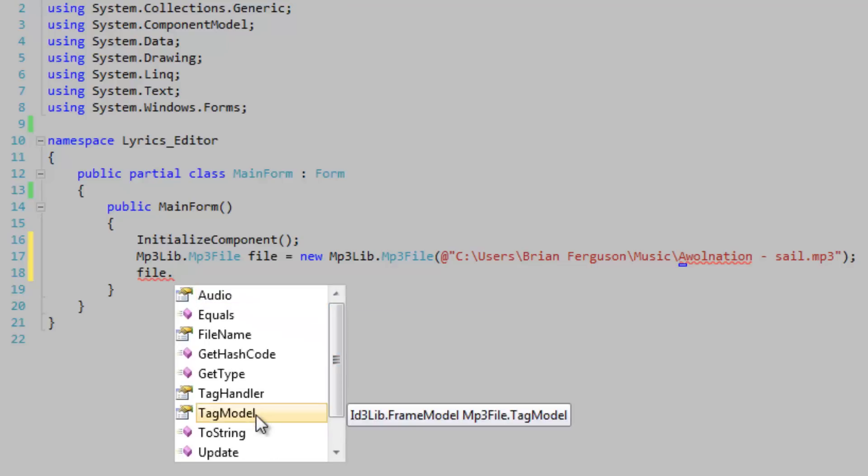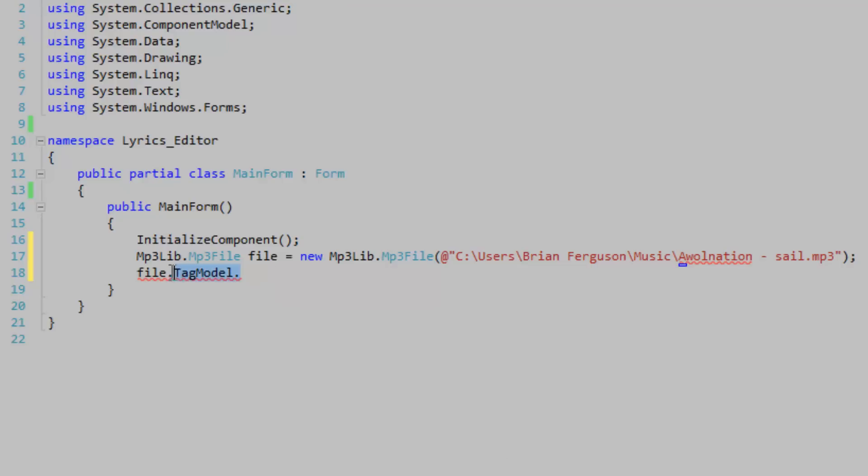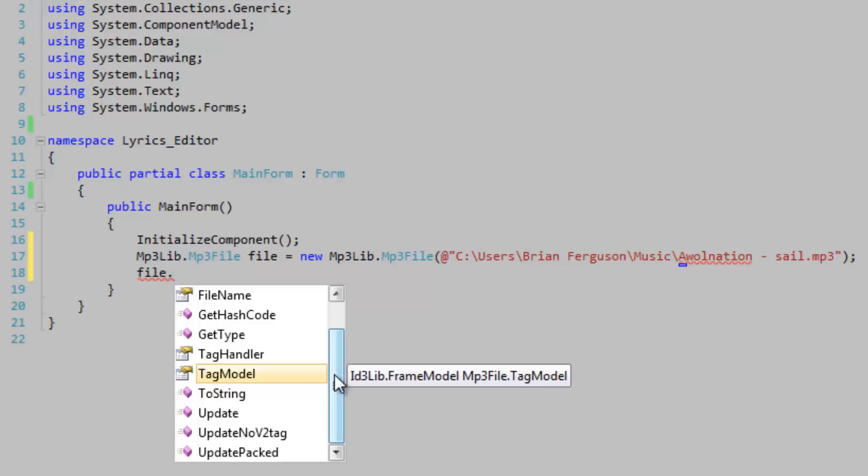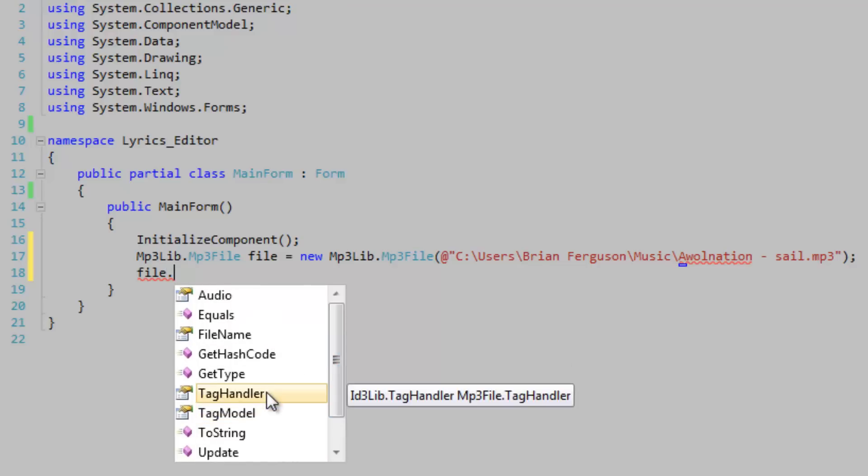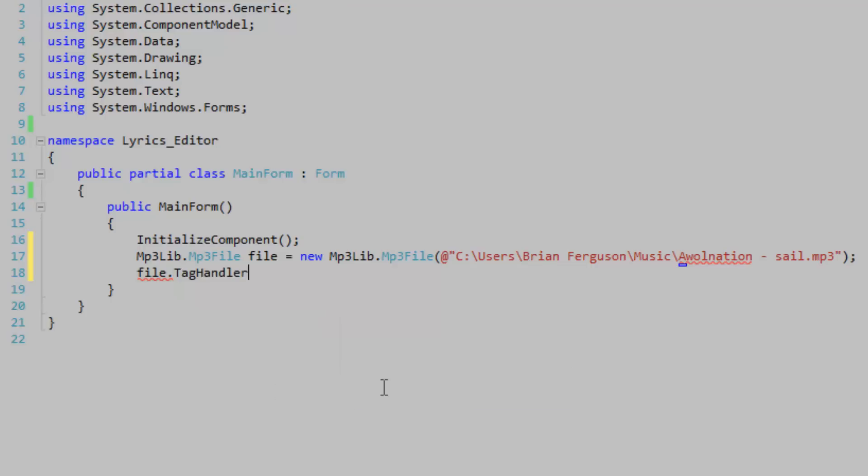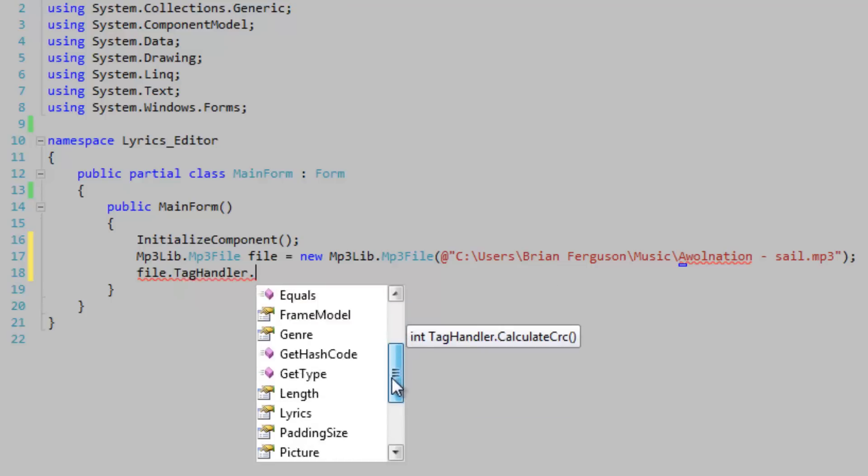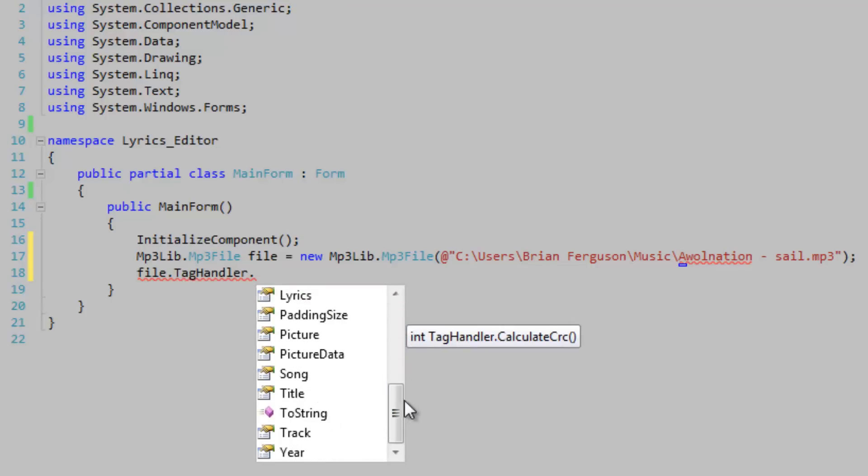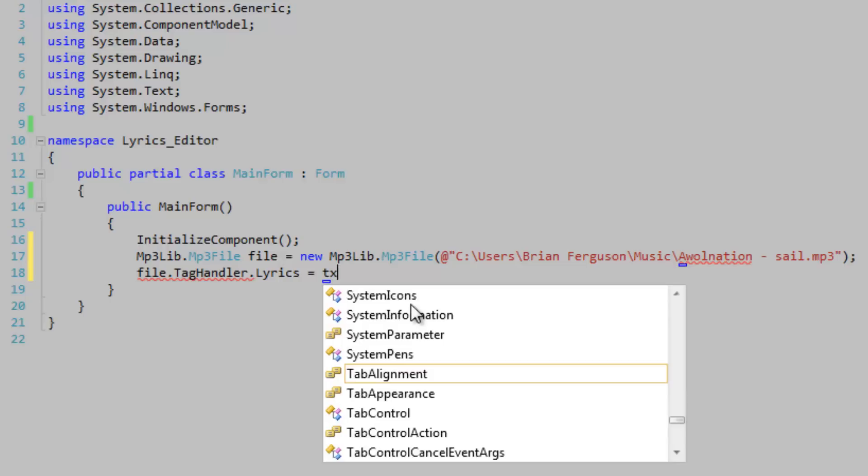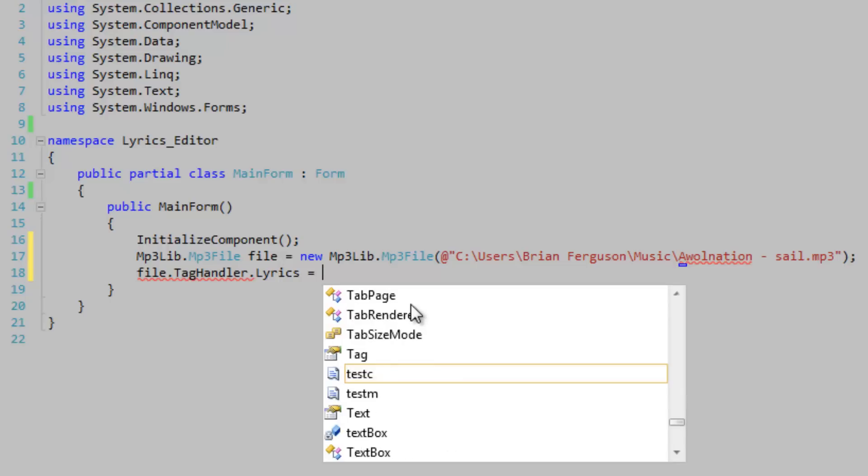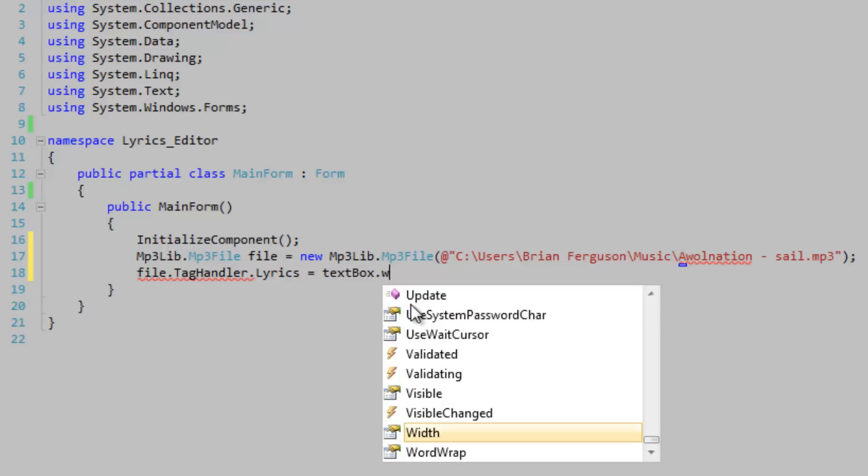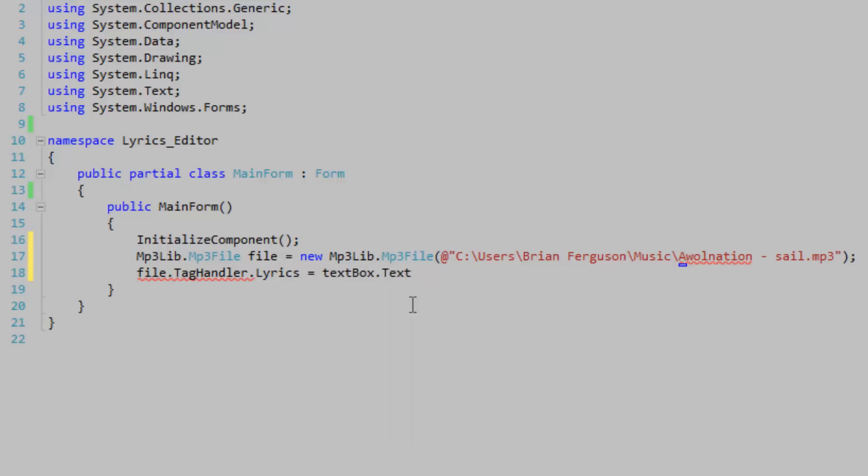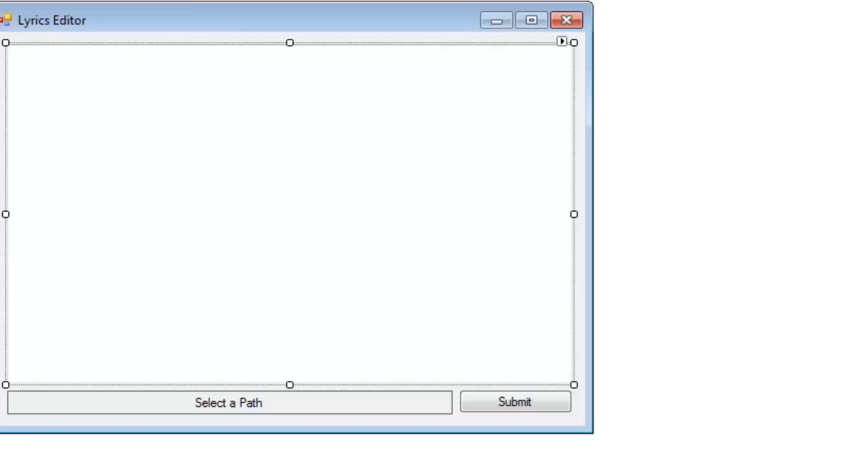Okay, so we created an mp3 file object. Let's see what's within this object here. Tag model, maybe what we want. Tag handler, let's take a look at this. Oh look at this. Okay, so we've got the lyrics, the lyrics are going to be equal to the text box text and we should put that in a button click event handler.